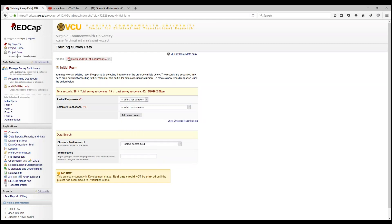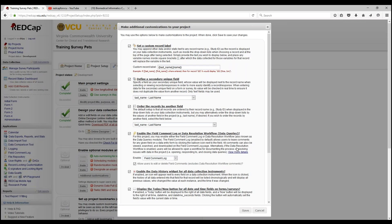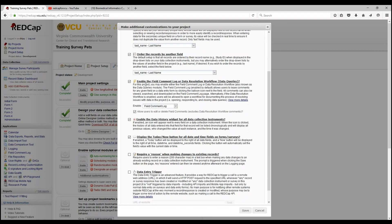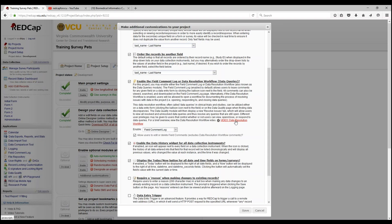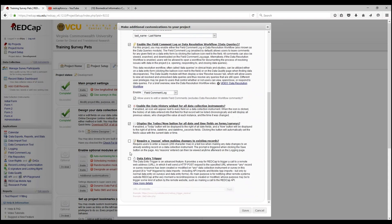Let's go back into our project setup and additional customizations. Enabling field comment logs was already covered in another video, which will be posted in the link below. Another feature is data resolution workflow. You can view more details and a brief overview. It's often called data queries in clinical trials and studies and can be used on a data entry form for finding data discrepancies.